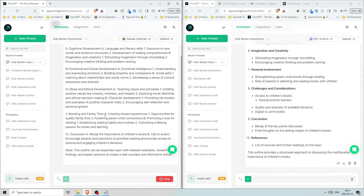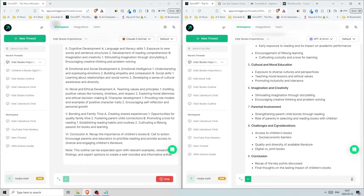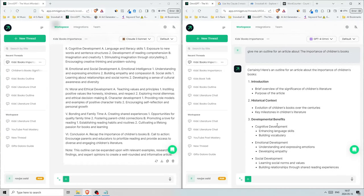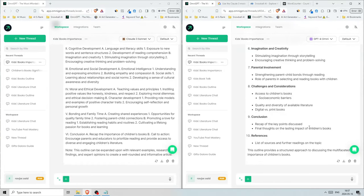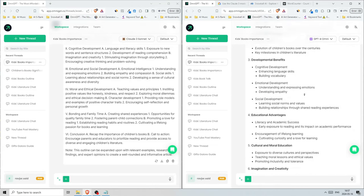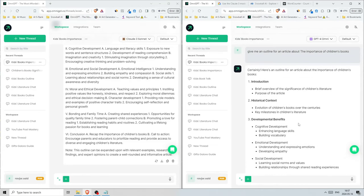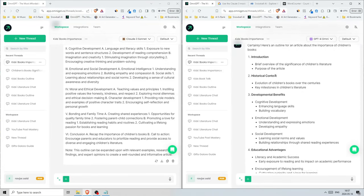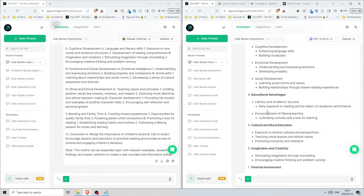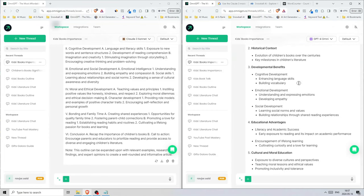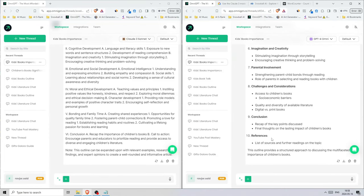This basically gives us an outline before it creates the entire article. It's much better to do it this way because then it can think ahead and create more in-depth points about your topic instead of just creating the entire article. If you remember when we just told it to write an article about the importance of children's books, it just gave us like six headers, but now when we say give us an outline, it creates 10 headers.